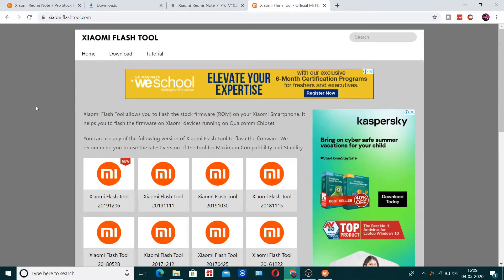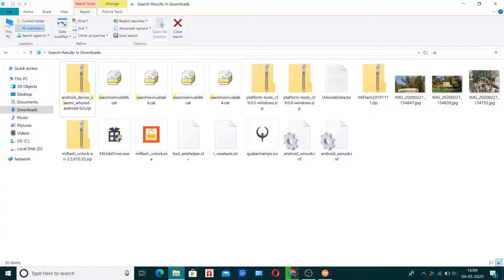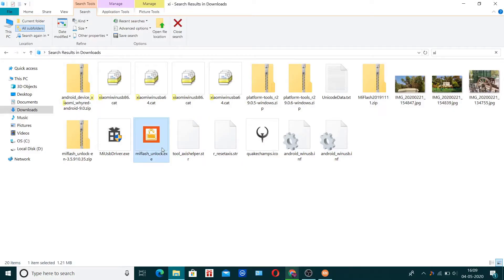All you have to do is download the latest Xiaomi flash tool, which will allow you to install the stock ROM. Just download the latest version, which I recommend, and extract it into any folder you want. Then run it.